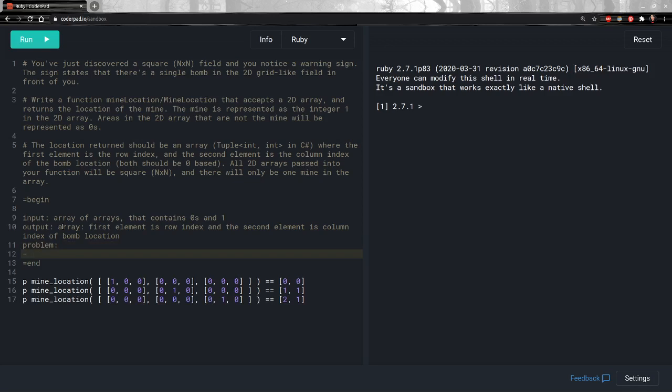Now we can take a look at what steps we want to take to solve this problem — we don't think about code just yet, we just want to think about the steps to get to the right solution. The first thing I want to do is, knowing that I have a larger array that contains smaller arrays, iterate over the larger array so that I can isolate just the first array and deal with that one.